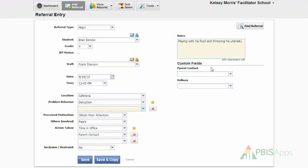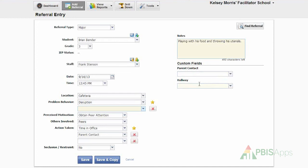Here with custom fields, I can designate more information that I want to keep record of and track based upon how I've set up my school settings. In our school, we've established the custom fields of parent contact and hallway.